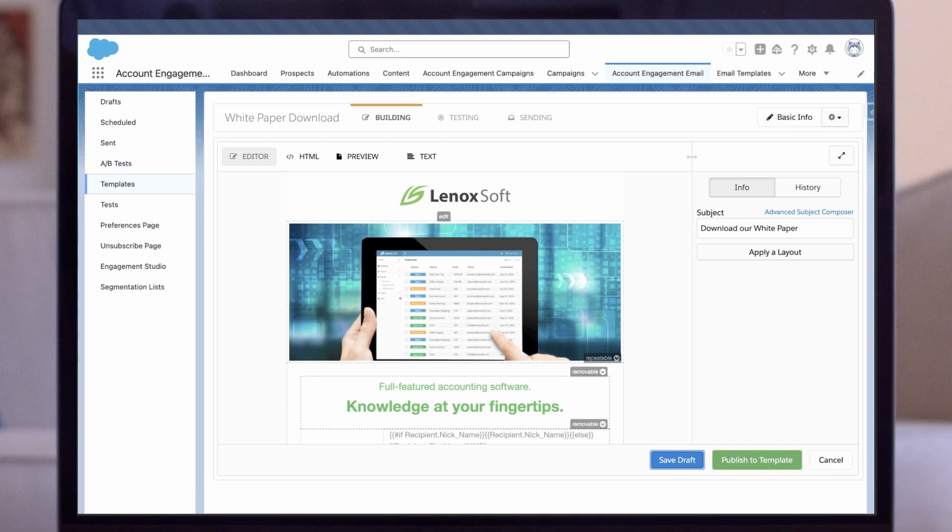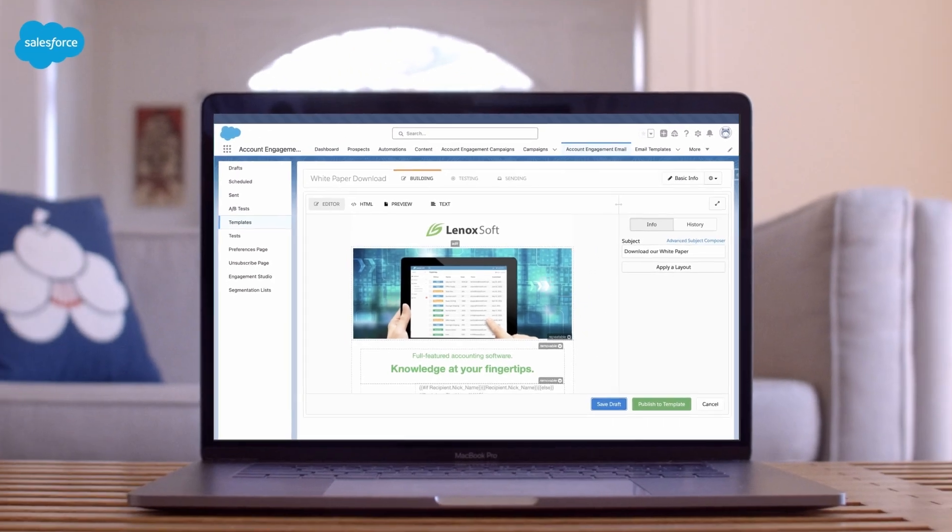We can now use this personalized email in list emails, Engagement Studio emails, or automated emails to engage with our prospects more effectively.